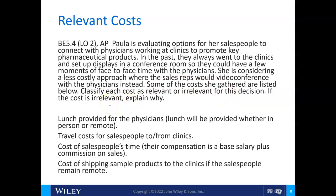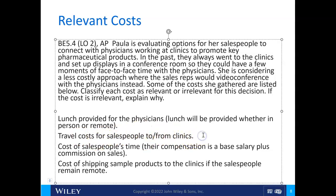Lunch provided whether in person or remote — if it's the same in either case, it won't make any difference, so that would be irrelevant. Travel costs for salespeople to and from clinics — if they do it online, they wouldn't have travel costs, so this would differ between alternatives, making it relevant.